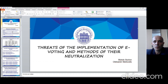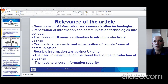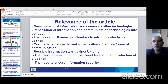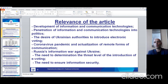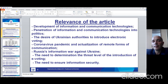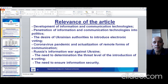First of all, I want to say about the relevance of the article. It's about the development of information and communication technologies, and also this technology's penetration into politics and other spheres of society.